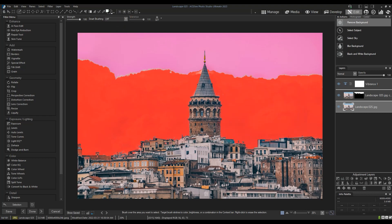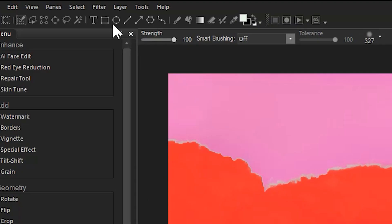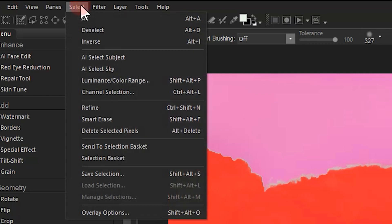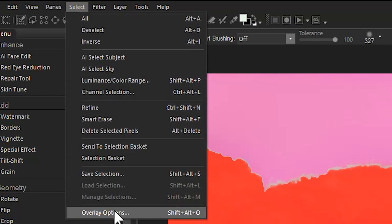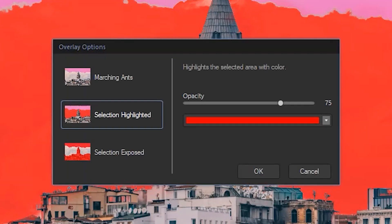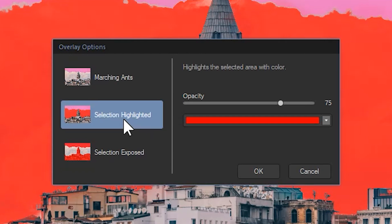After the fact, after the selection has been made, and a reminder that you can navigate to select from the menu bar and change your selection overlay. I always use selection highlighted instead of marching ants.